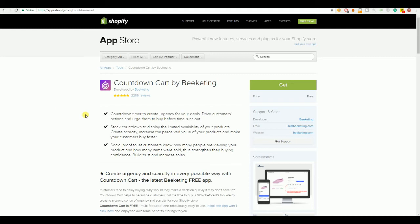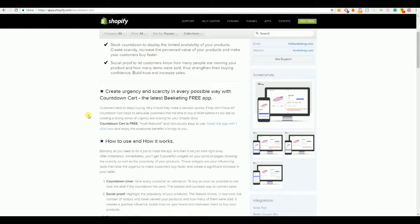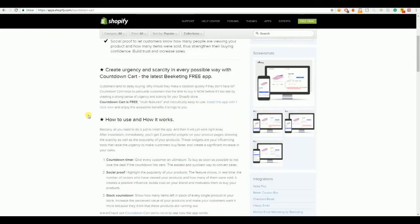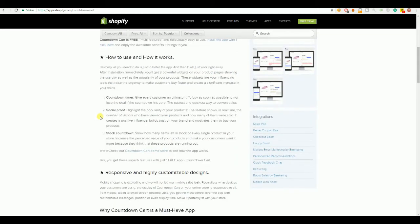The Countdown option for the Countdown Cart by Beekeating, you can combine that with 3 other options they got. They got the social proof. So, you can say that 83 people bought this the last 24 hours and you can set a from 20 to 53 amount of sales. And then the app will automatically show a different number of sales for each item which increases your trustworthiness as well. And you can have a stock countdown.